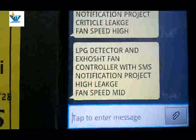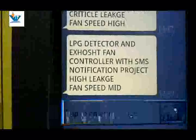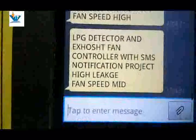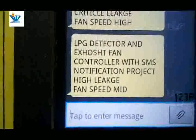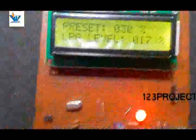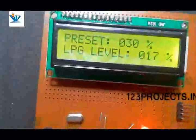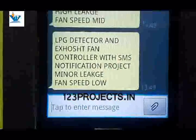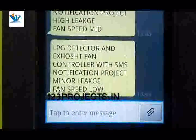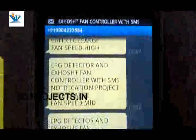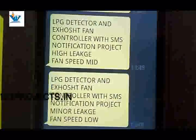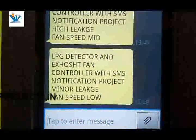Message: LPG detector and exhaust fan controller with SMS — high leakage, fan speed medium. Now the fan speed is low. LPG level 17%. Another message: minor leakage, critical leakage, high leakage, minor leakage.